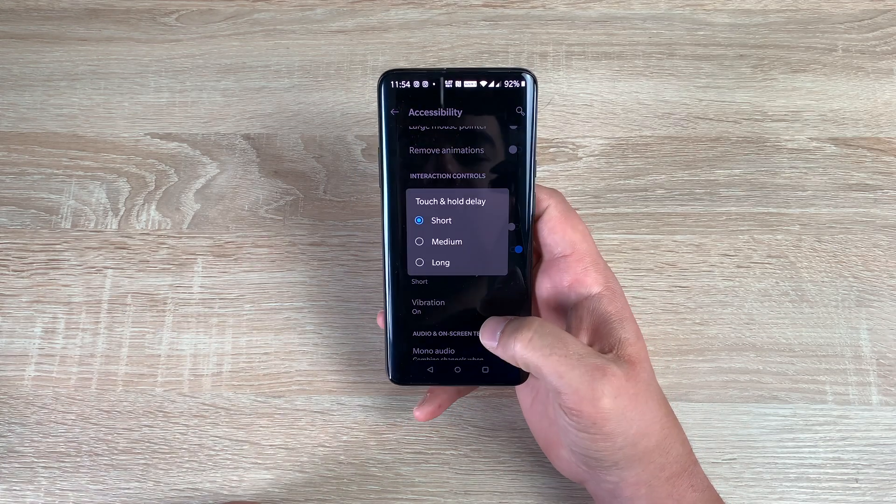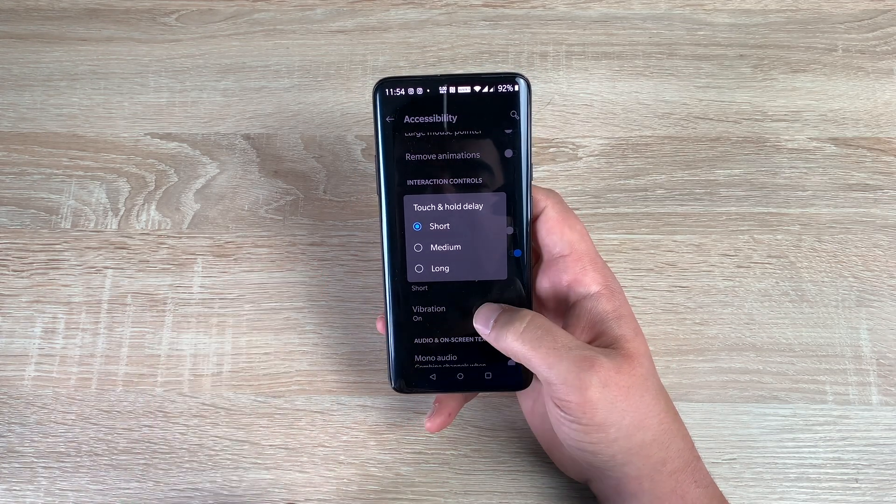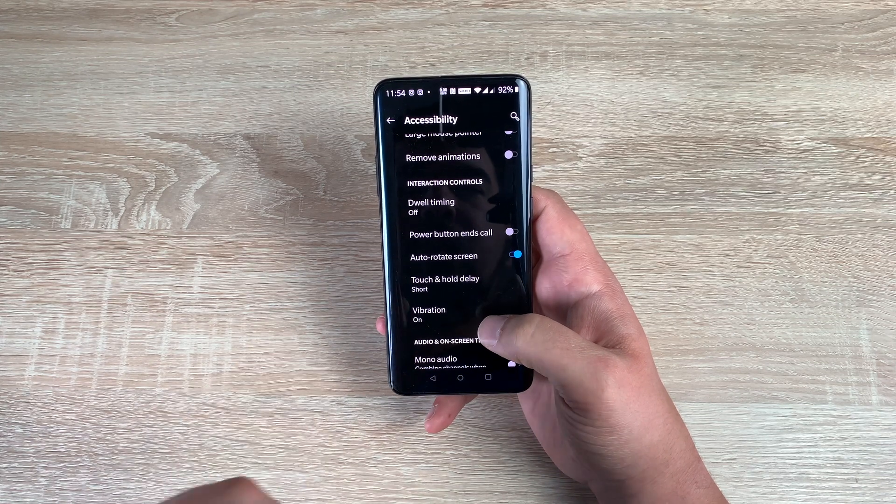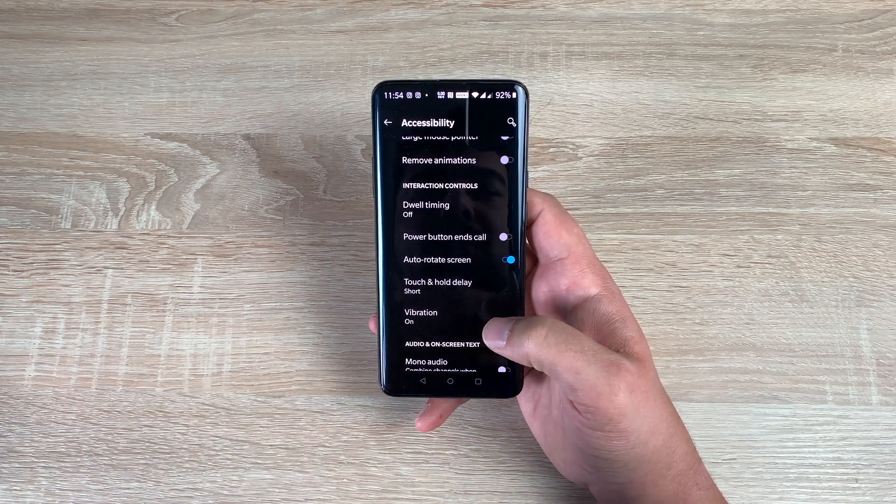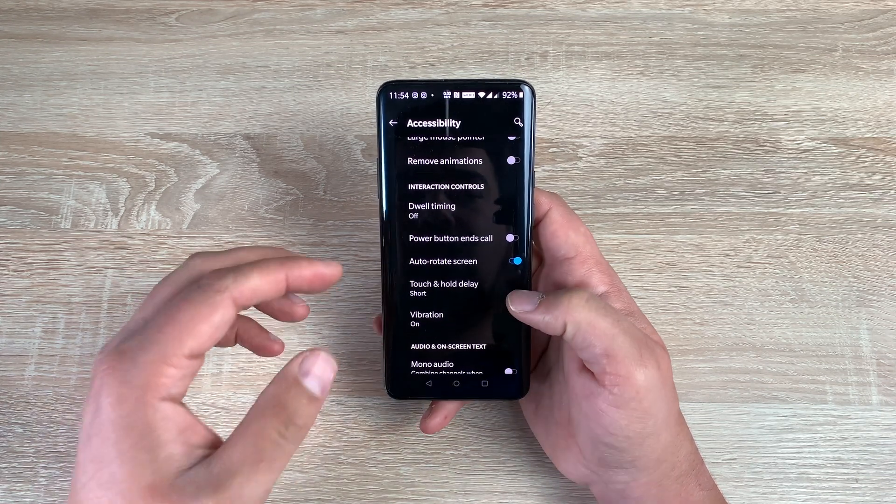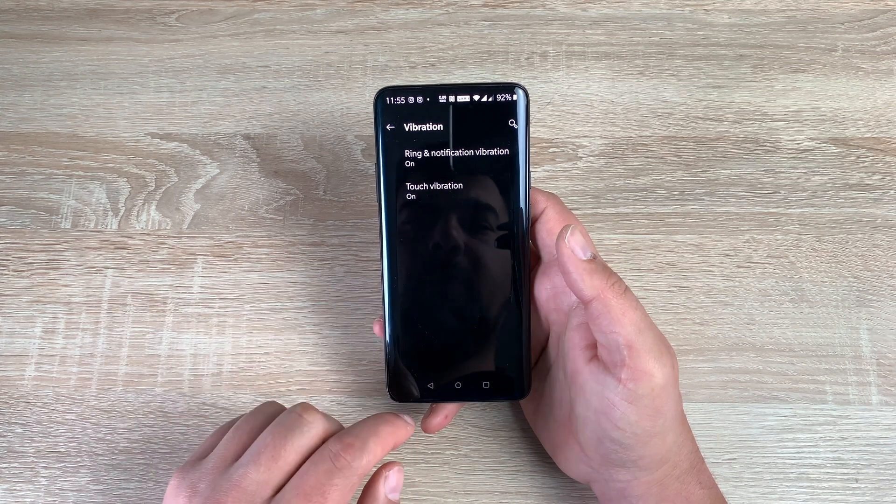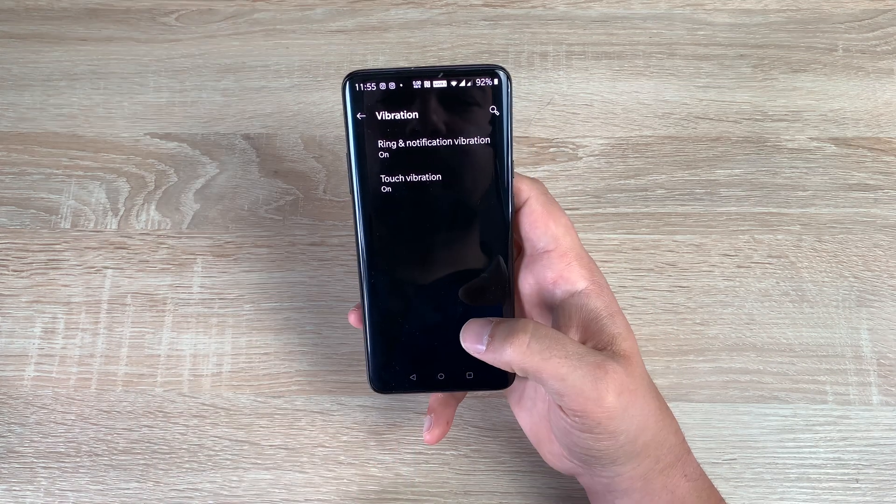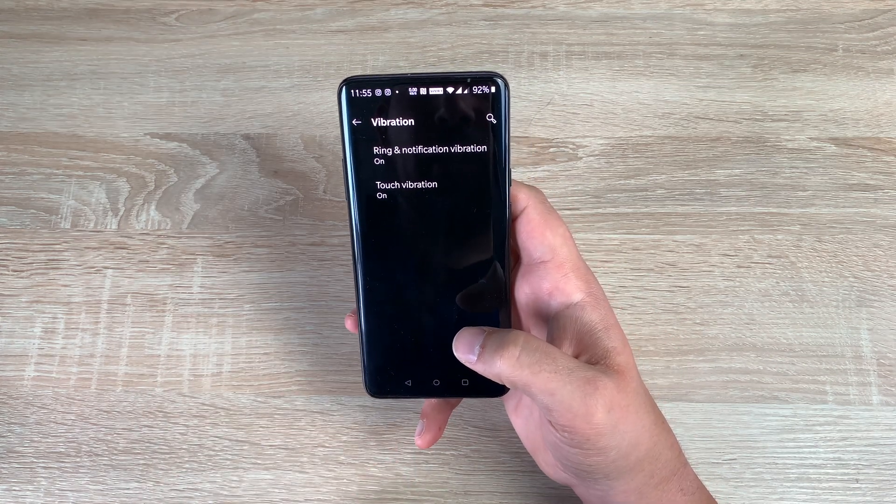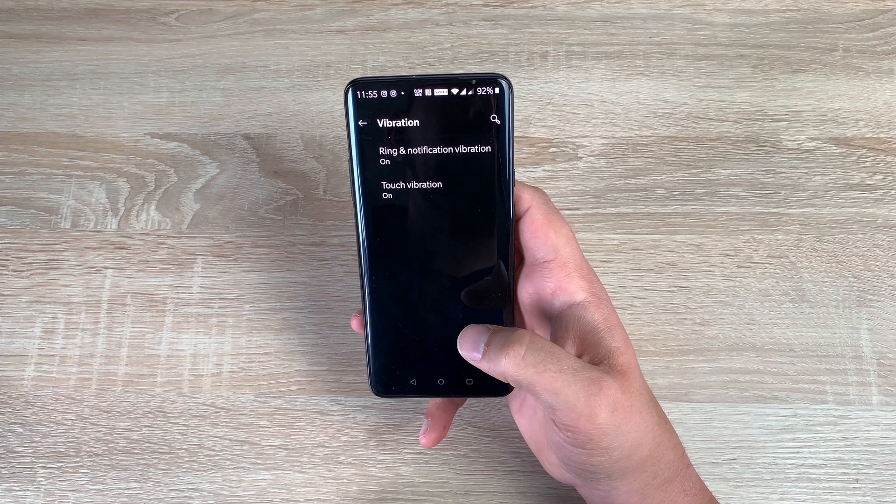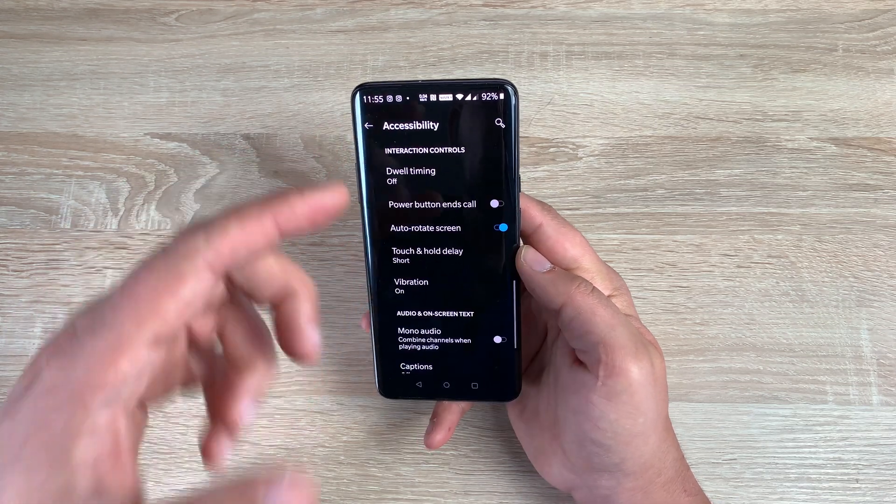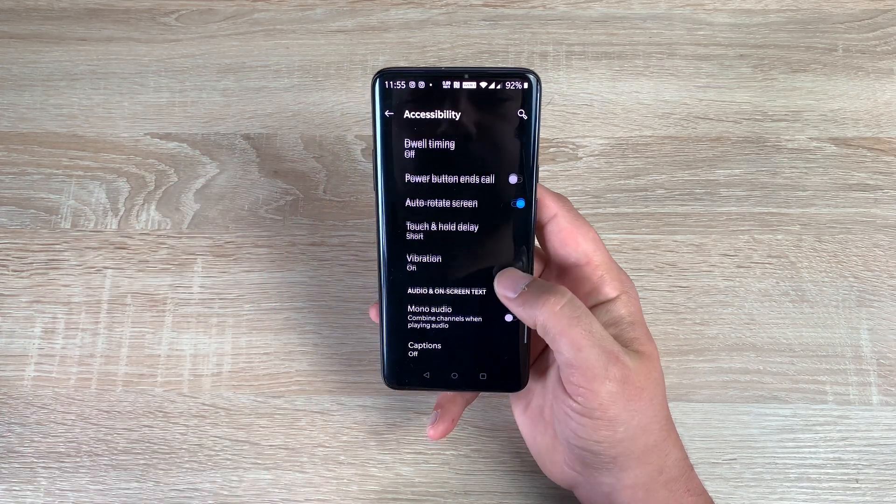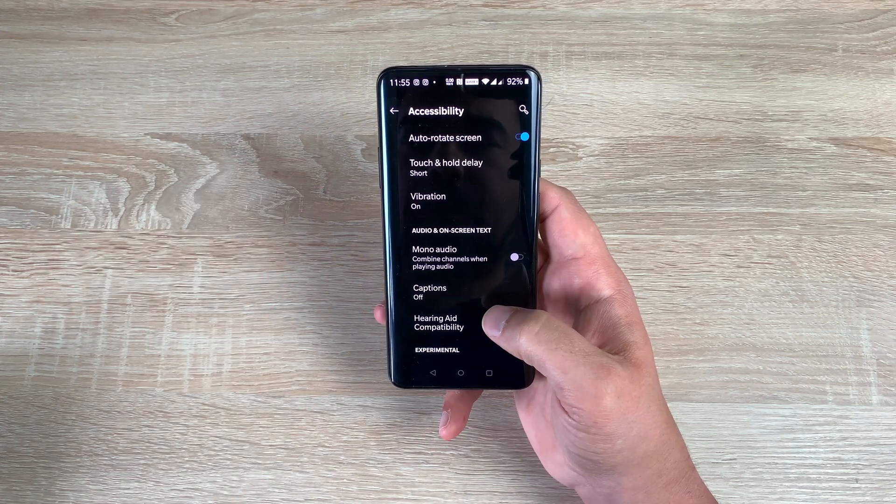You then have touch and hold delay. So if you need a delay when you're touching or if you've got a bit of shake or dexterity or interaction issues, this might be the option for you to choose. Then you have vibration as well. You have touch vibration and ring and notification vibration options inside here that you can turn on or off. You have the ability to use mono audio.